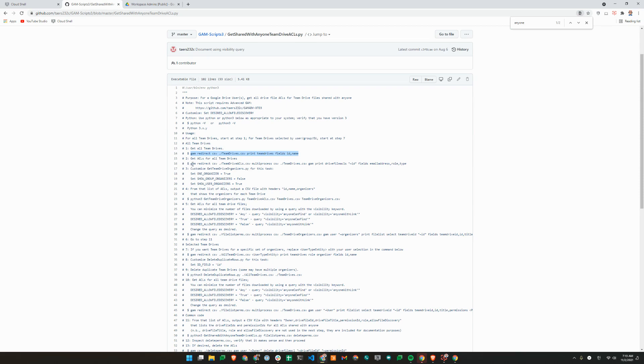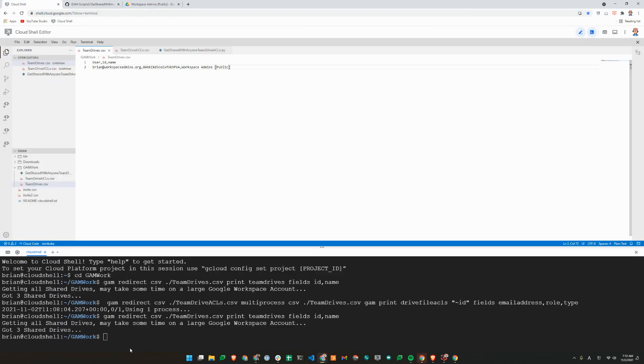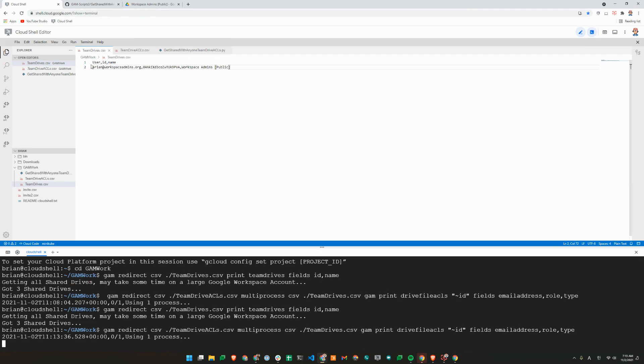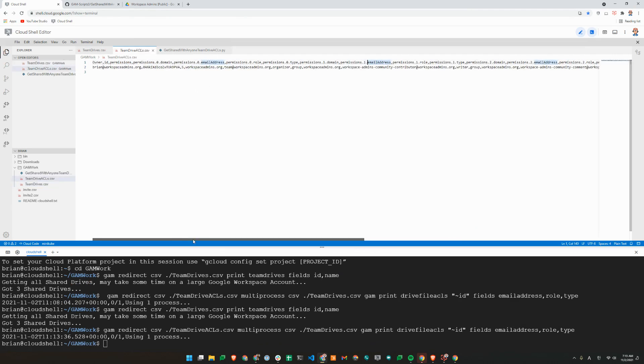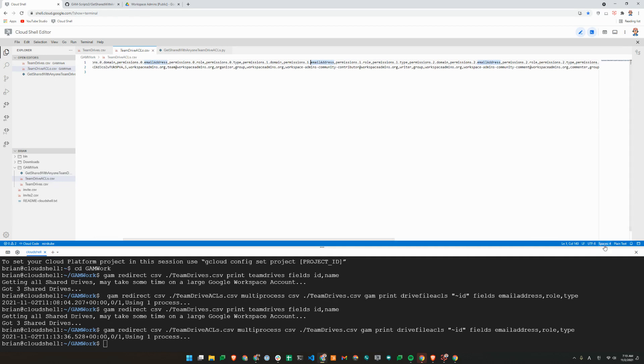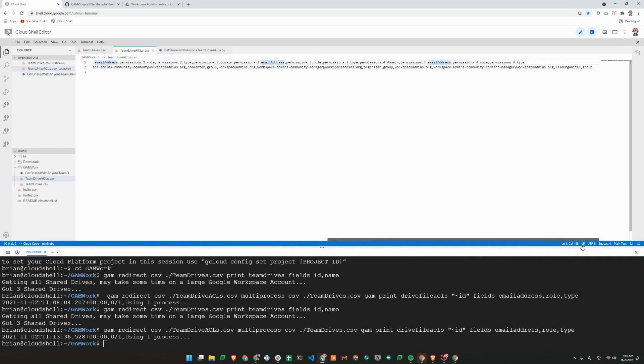Now I'm going to get all the ACLs, the access control list, which will create another CSV file based on that Shared Drive. And you see, I have a new CSV file that shows me the permissions of the Shared Drive, which shows you all the groups that have access to the Shared Drive.